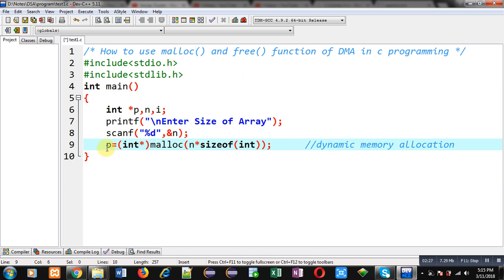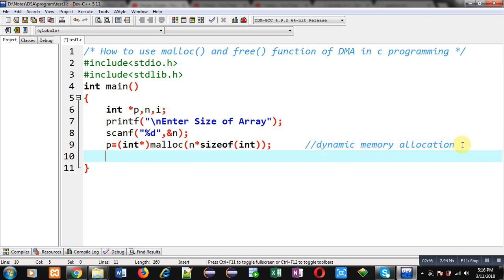With the help of pointer p I can access all the locations of the array created through malloc. Here you can see I have not used any array declared by the programmer — I have just used a pointer, and through malloc I have created a dynamic array. This is the advantage of dynamic memory allocation: the required amount of memory will be allocated as per the user's requirement.